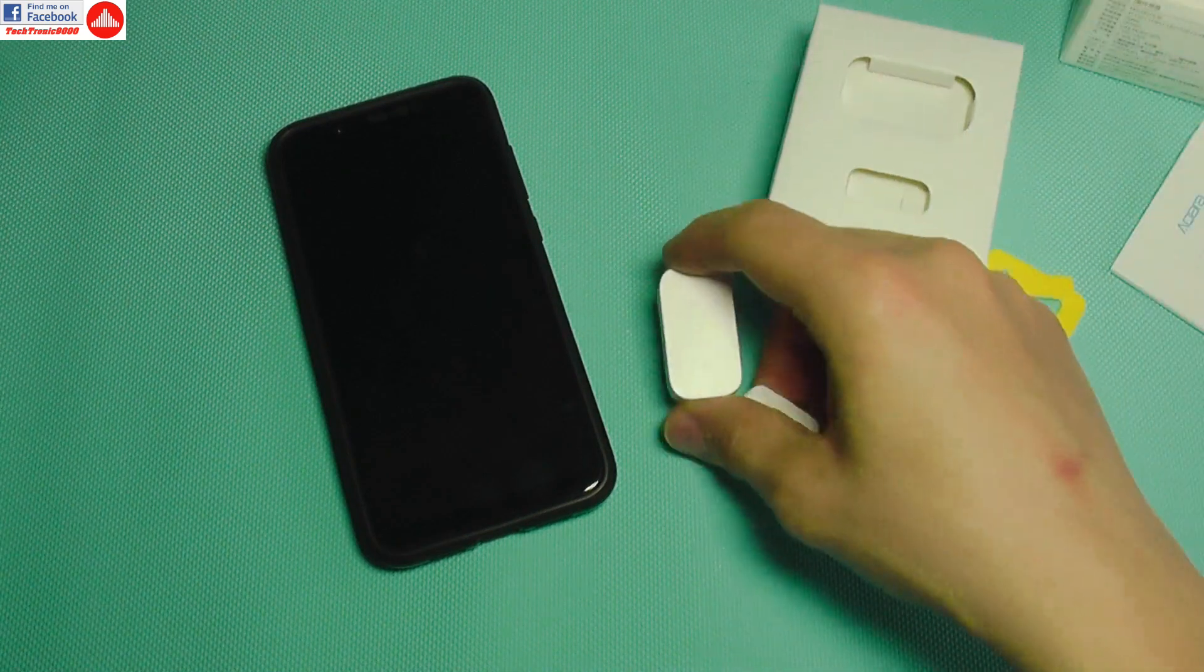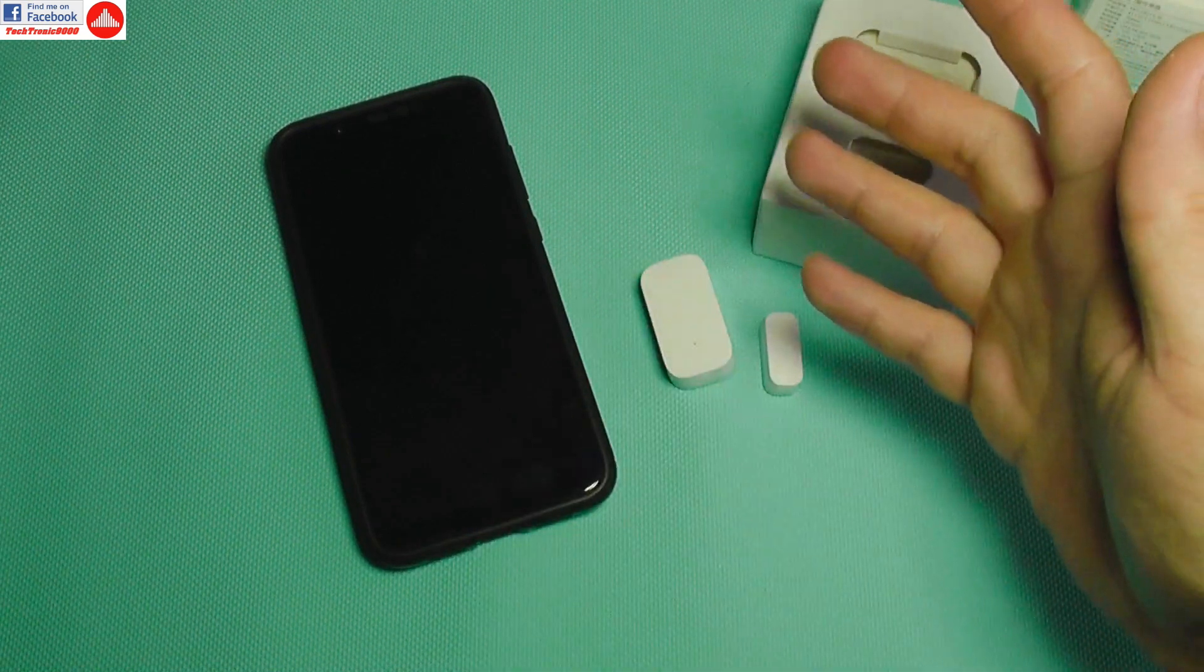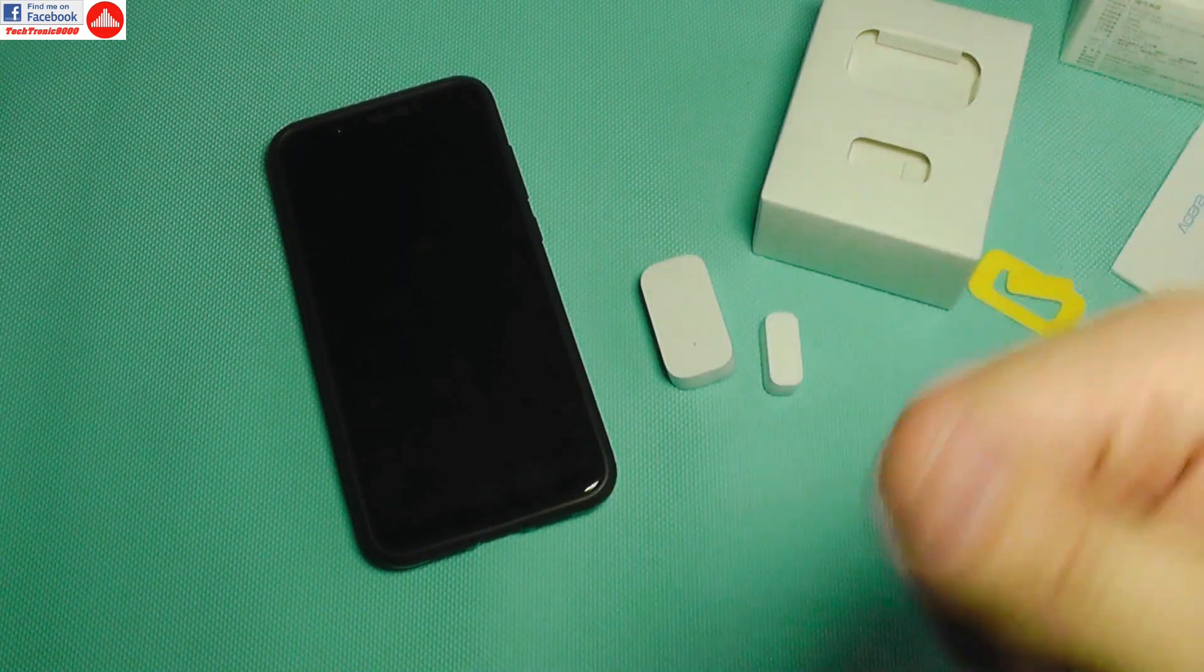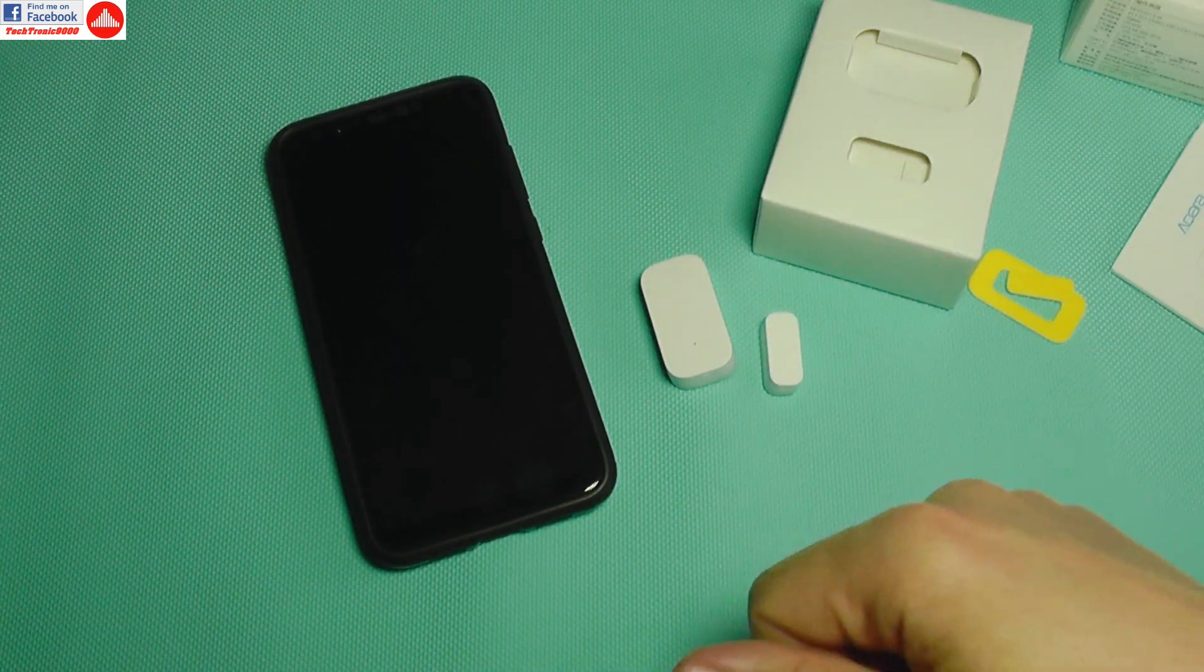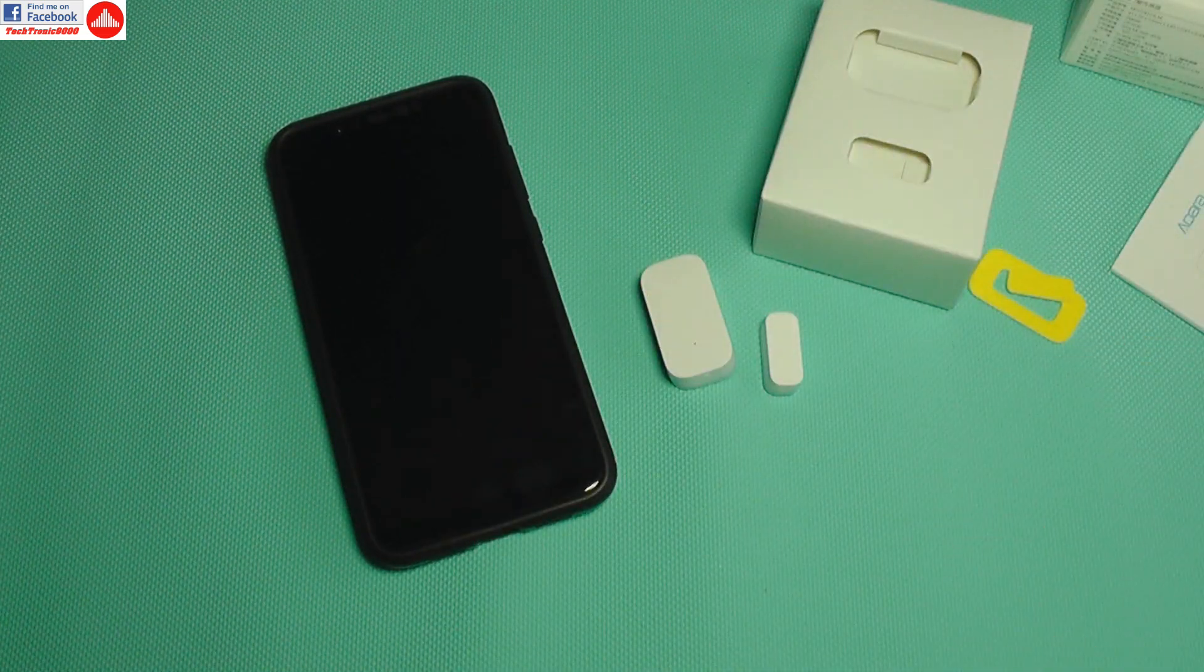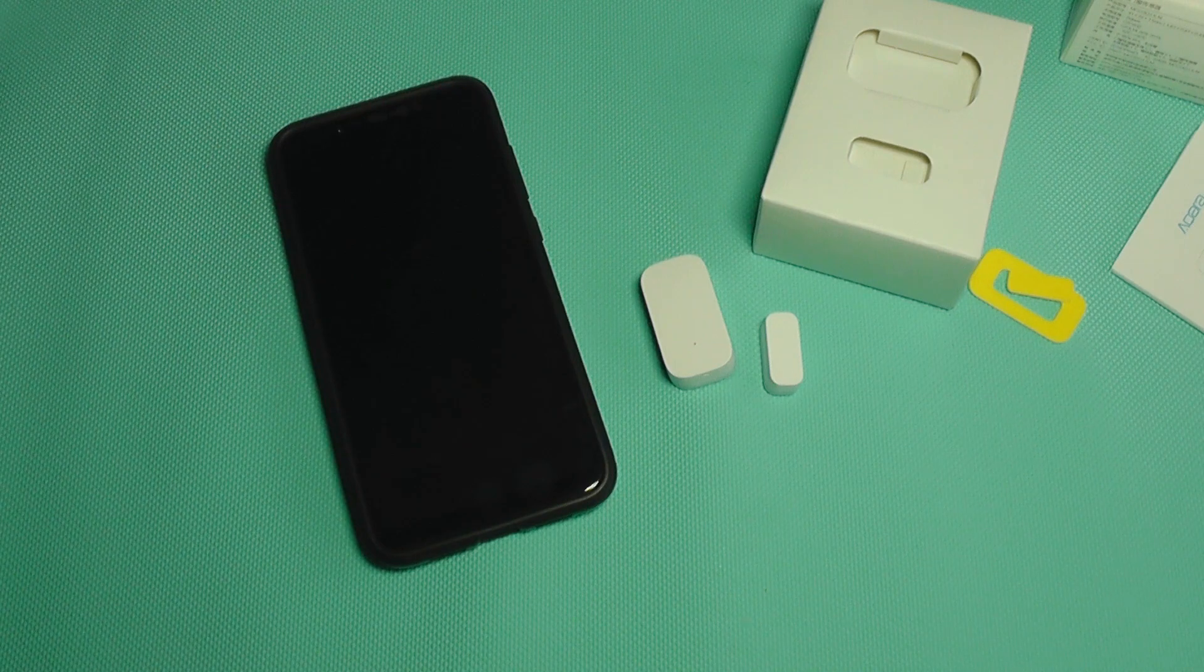Very nice to have. That was it for now. Be sure to follow my next uploads where I'm going to present you each type of sensor in this system. Until then, see you and bye bye!